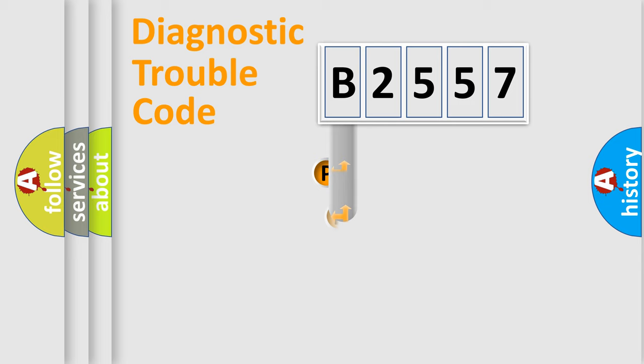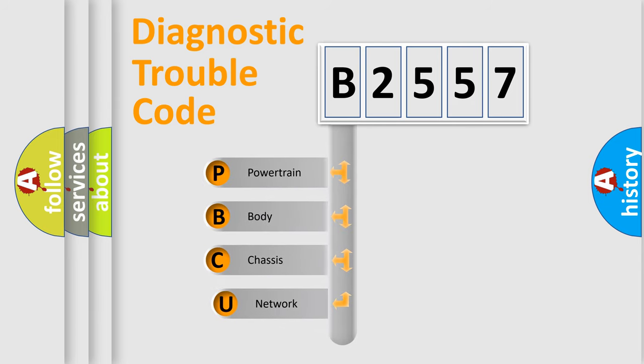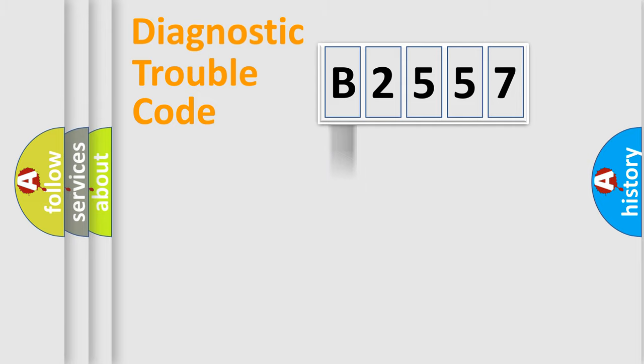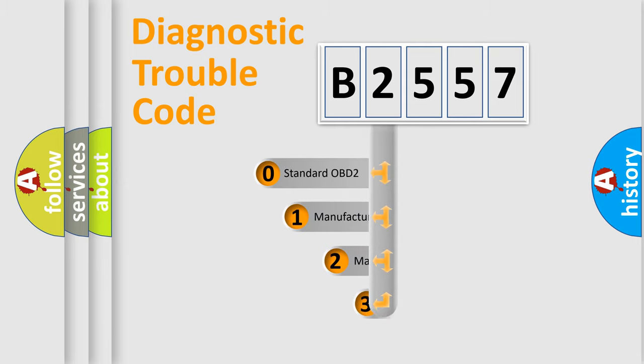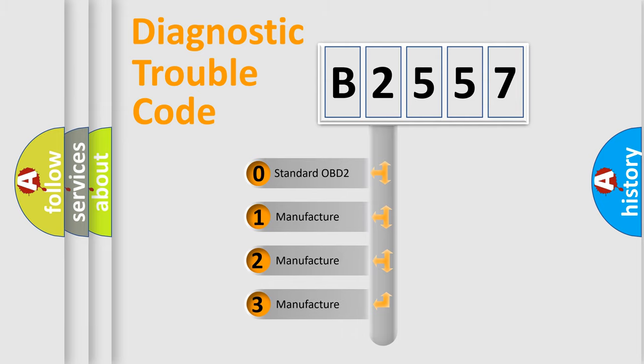First, let's look at the history of diagnostic fault code composition according to the OBD2 protocol, which is unified for all automakers since 2000. We divide the electric system of automobile into four basic units: Powertrain, body, chassis, network. This distribution is defined in the first character code.